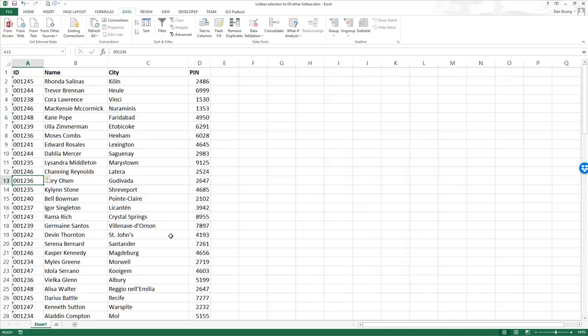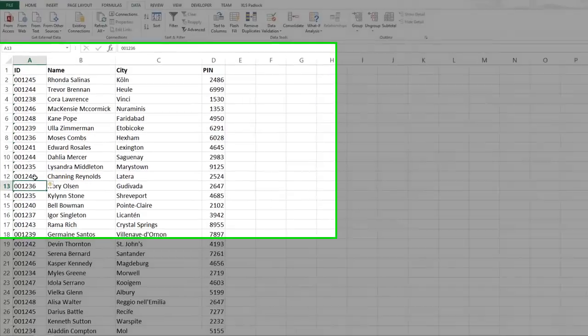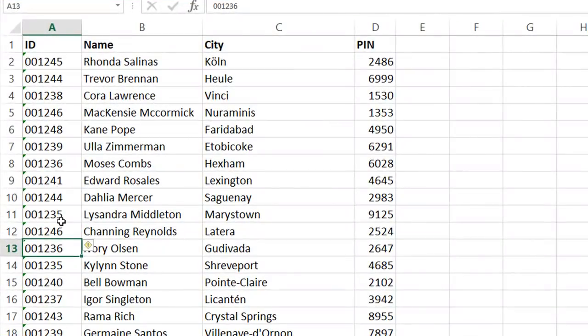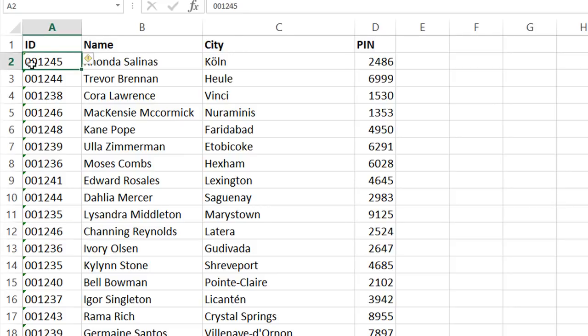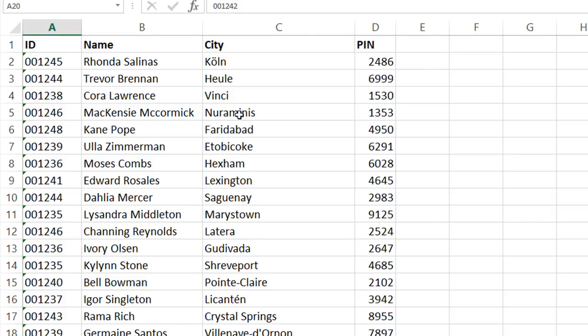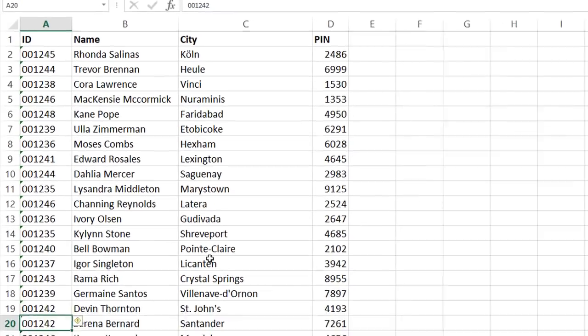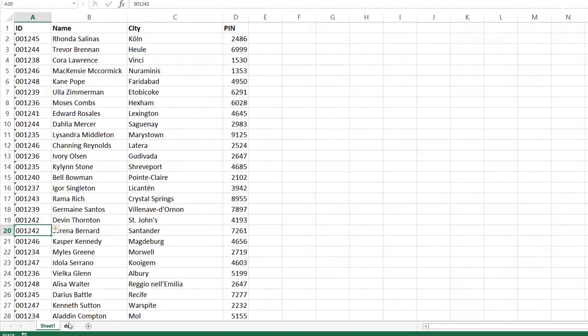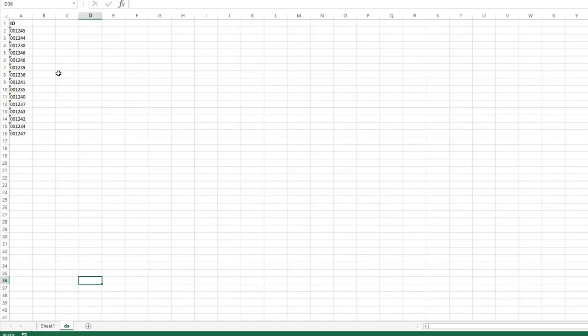We had a question today regarding clicking on one user form list box and then that will populate a second one. So what we're going to do, I'm going to show you what I did already. In the data sheet of this workbook, we have all these IDs. These IDs are not necessarily unique. There are multiples of them. So what they want to do is when they click on the first list box, let's say it had value 001245, then it would go through this worksheet and find any of them and all of them that have the 1245 value and populate from another column over here.